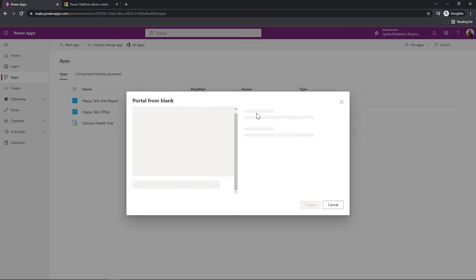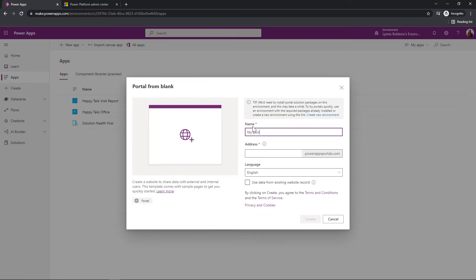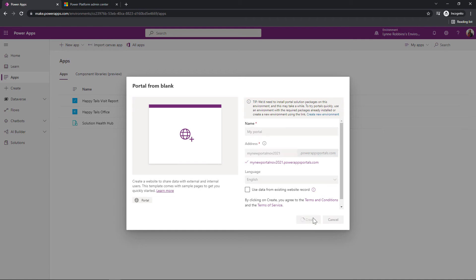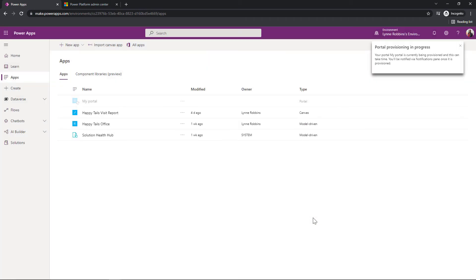We need to give our portal a name. We want to give it an address. And once we have confirmed that this URL is available, we will click on Create. It's that simple. Now this will take several minutes for everything to be provisioned. I will get a notification for my user once that provisioning has completed.